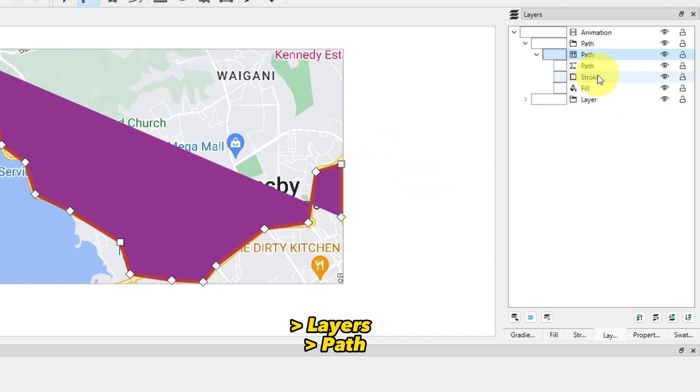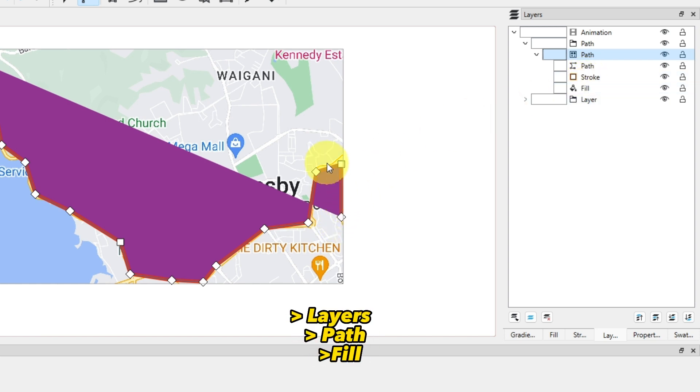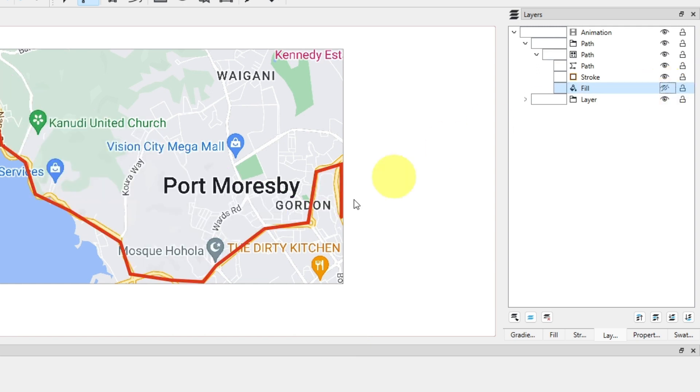We have the stroke and we have the fill. The stroke is the lines or the part that we created. The fill is the one that we don't want. You can see this little eye icon here, we want to disable it by simply clicking that and you can see we have only this stroke or the lines.